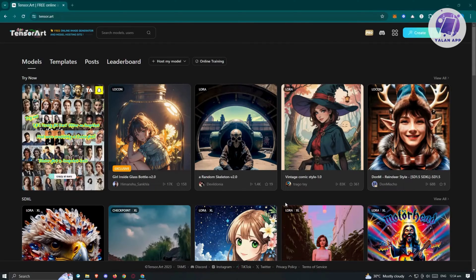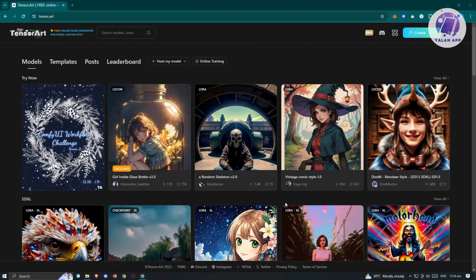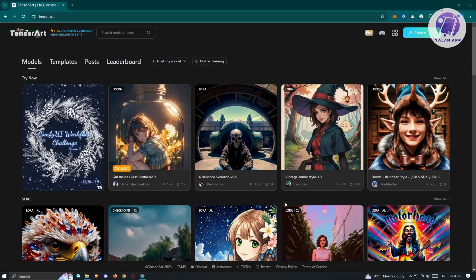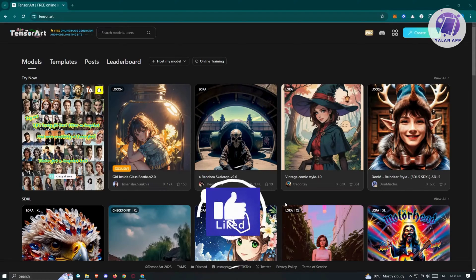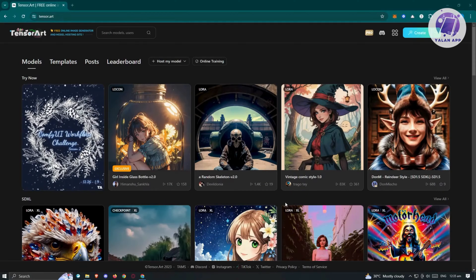In this case, we'll be showing you one of those platforms, which is going to be Tensor.Art. Tensor.Art is a platform where you can basically create or generate your own images from AI for free. But with the free version, there are going to be some limitations. If you want the advanced features, you need to buy the pro version.